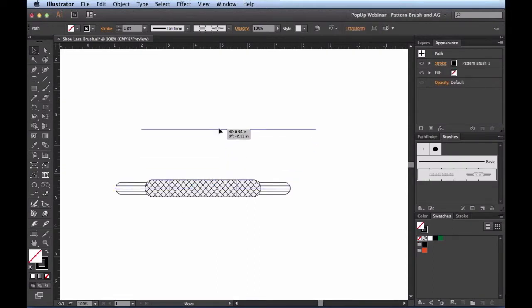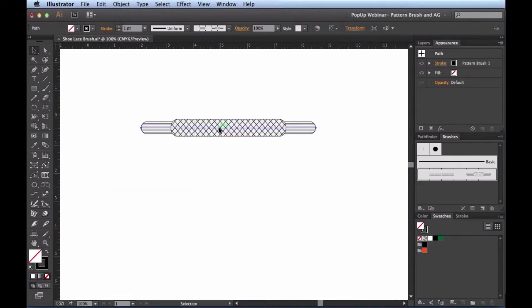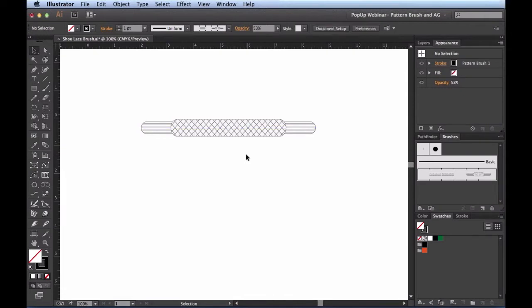I'm going to hit Command-1 to go to 100%, move this guy up to the top, because I'm going to use this as a template to set up my new pattern brush. While I have this selected, I'll drop this down to about 50 in the control panel, hit Enter to accept that. While I have this object selected, I'm going to hit Command-2 to lock this down so I don't accidentally move it around.